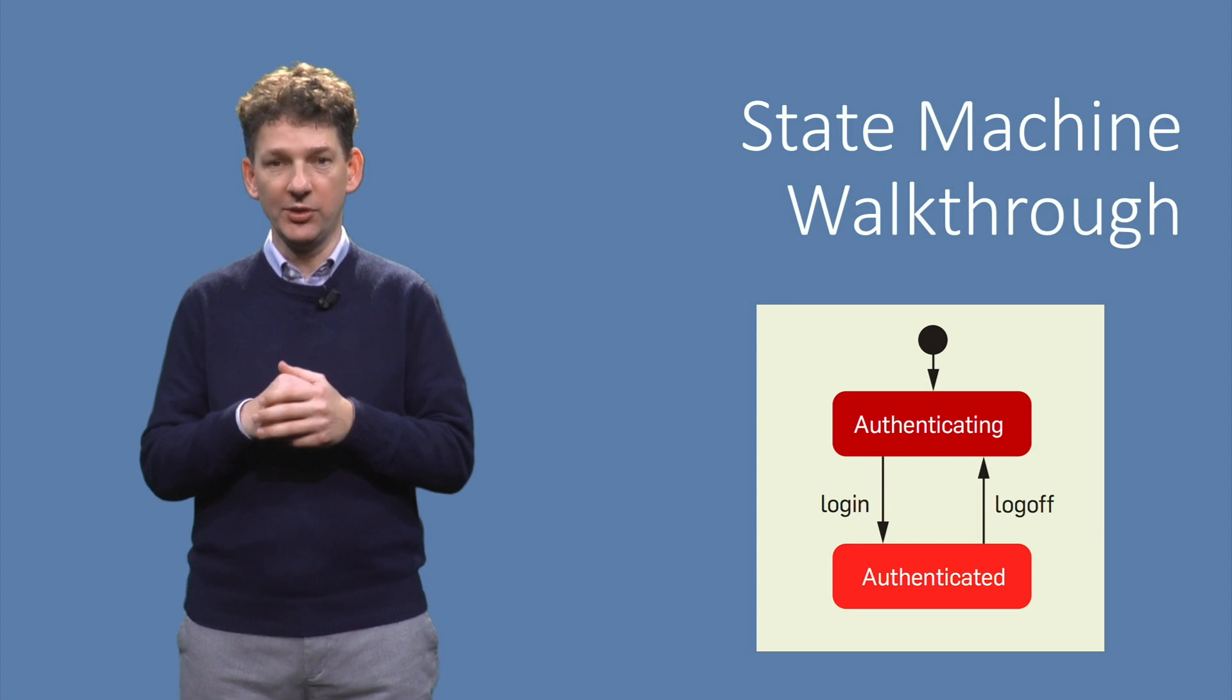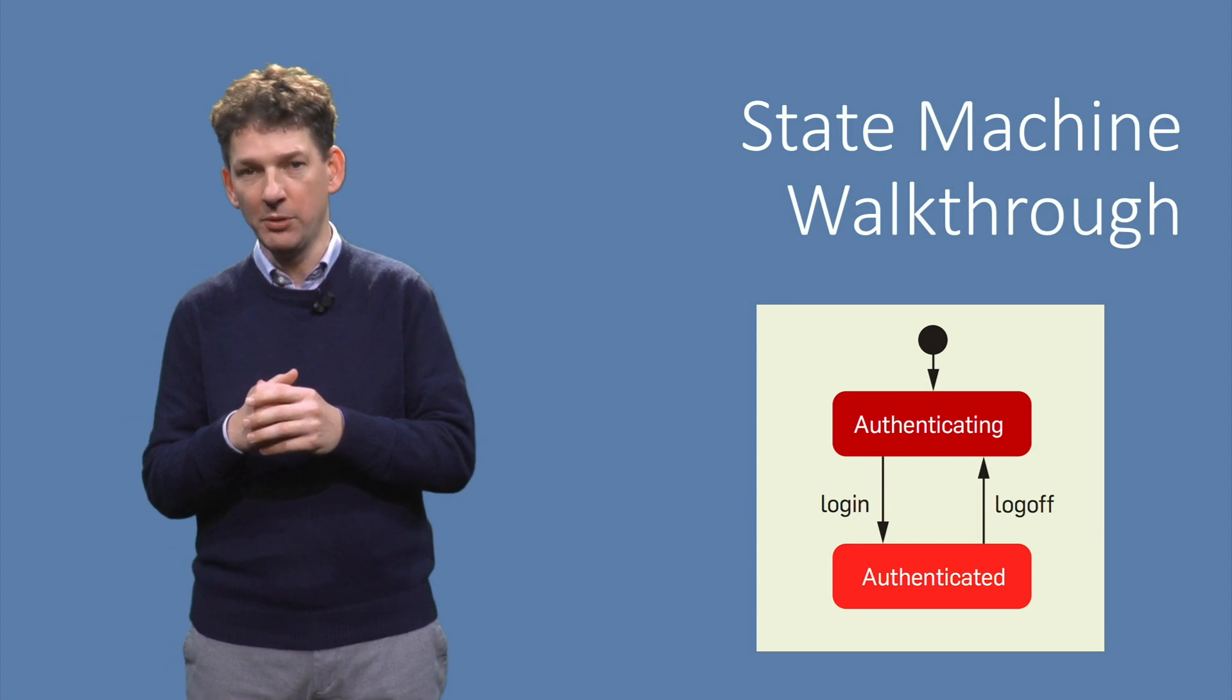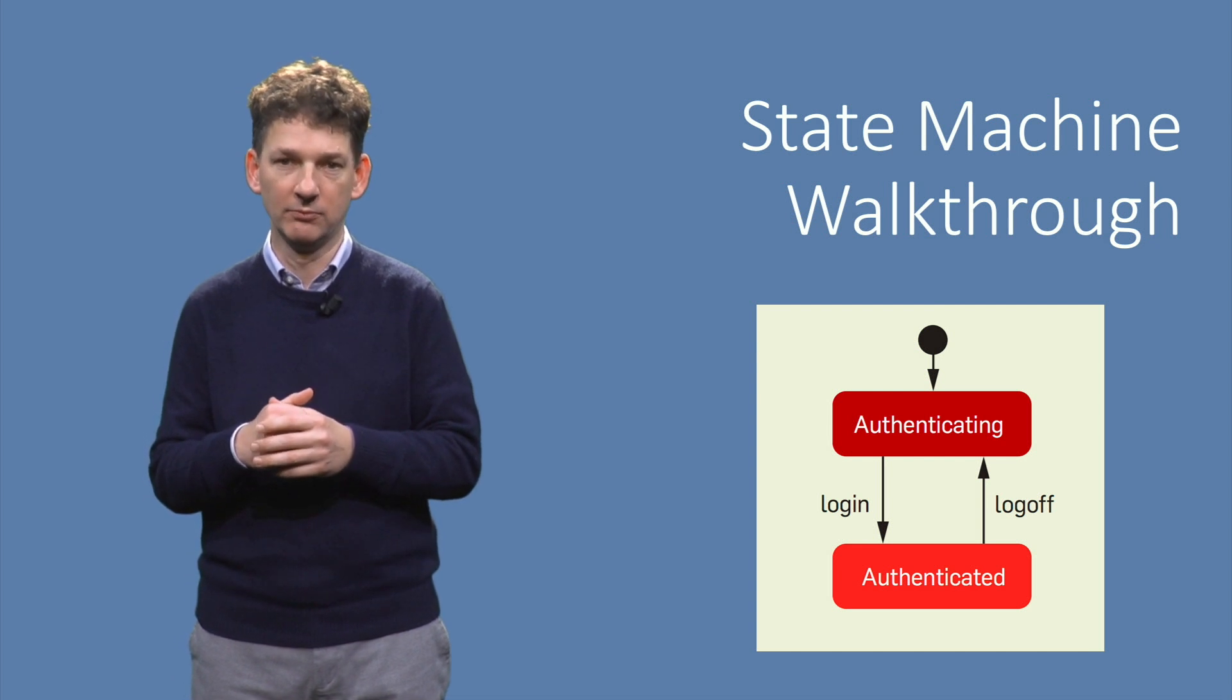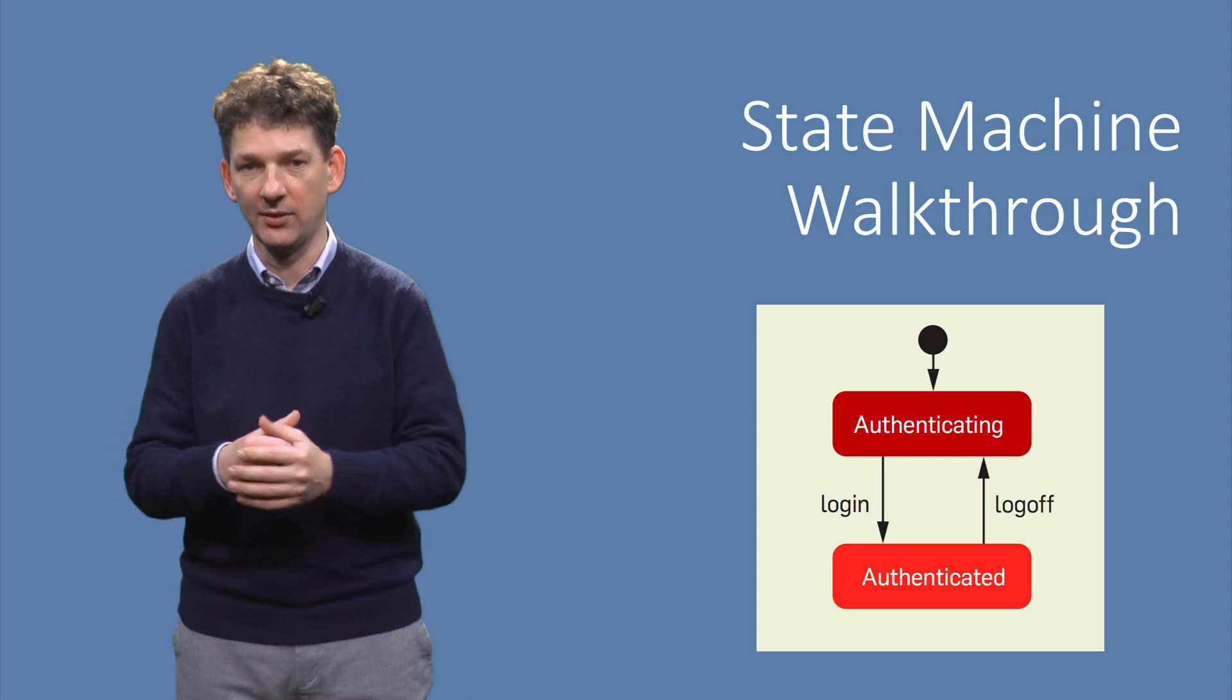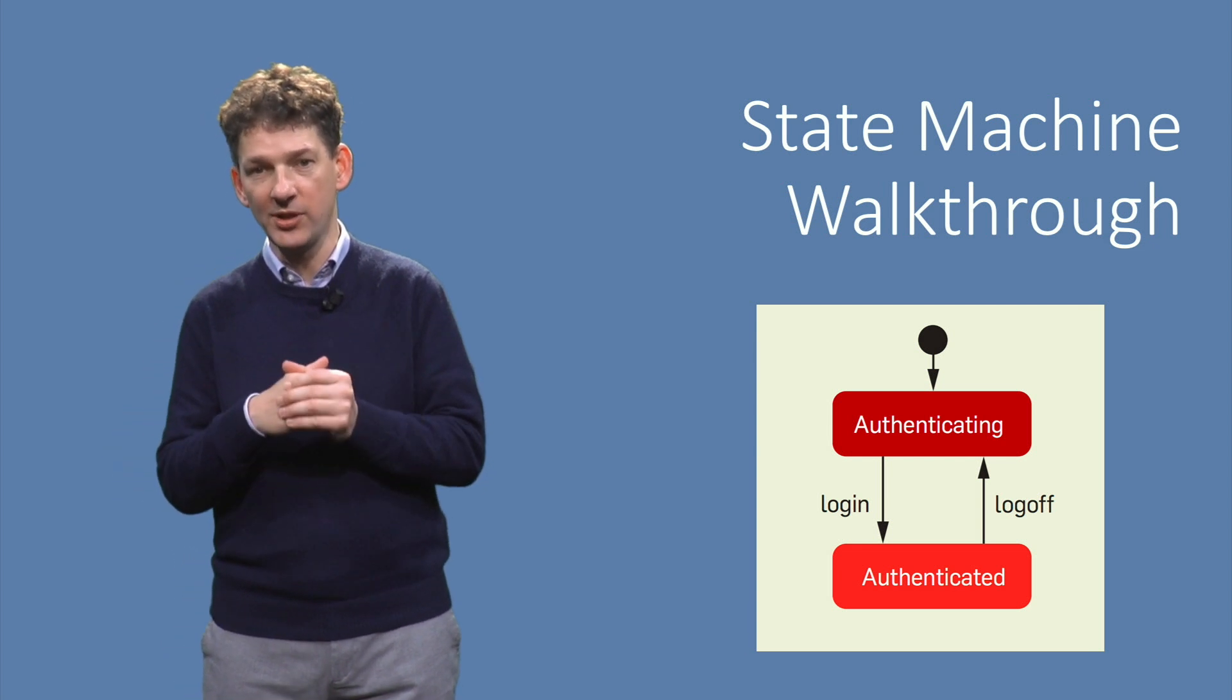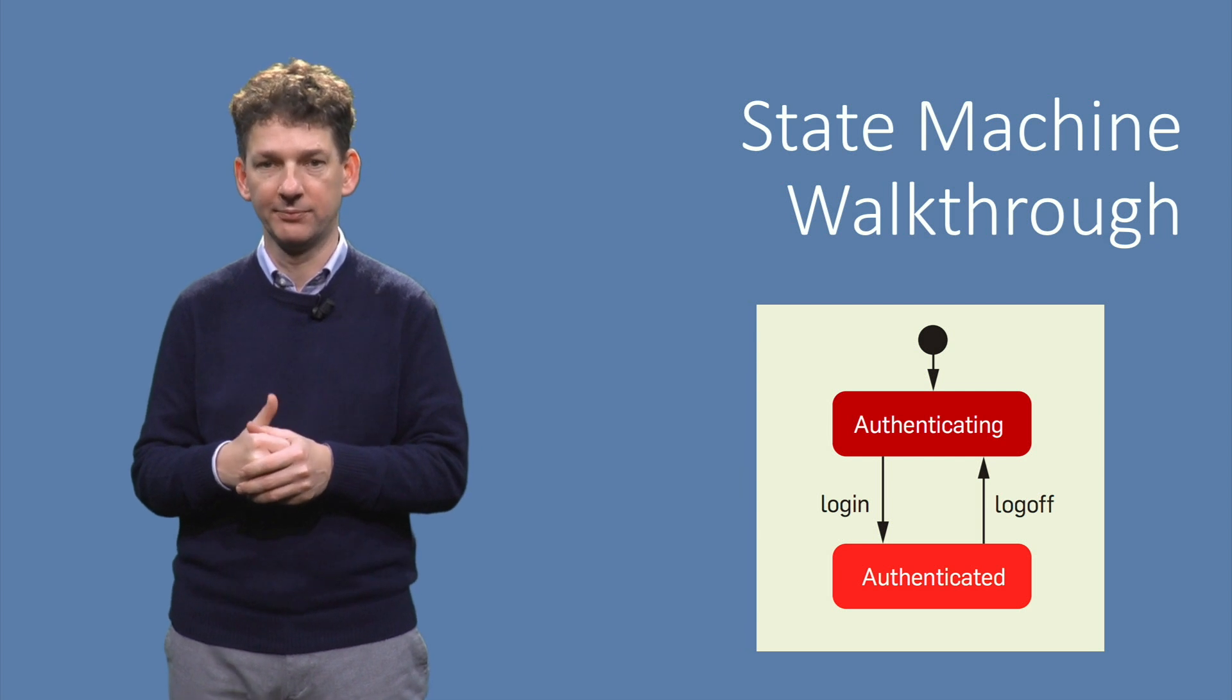As we will see, the state machine corresponds to the navigation paths users of the website can follow. Users click on buttons or on hyperlinks and enter data. This leads to changes in the application state, which we model with the state machine.